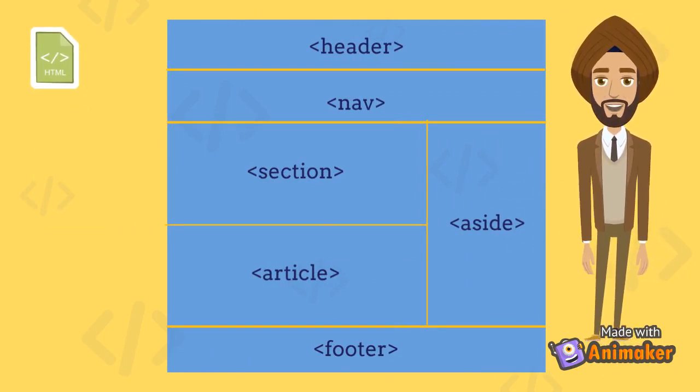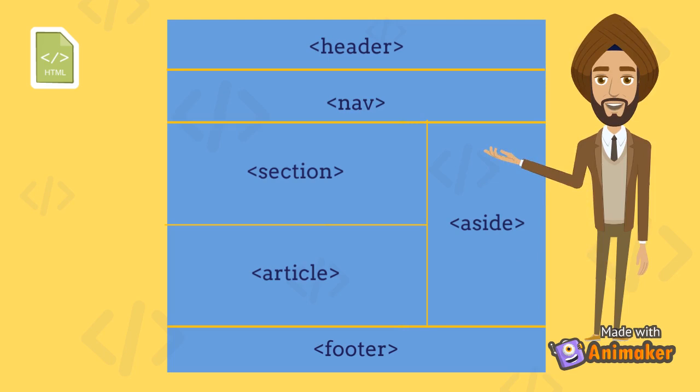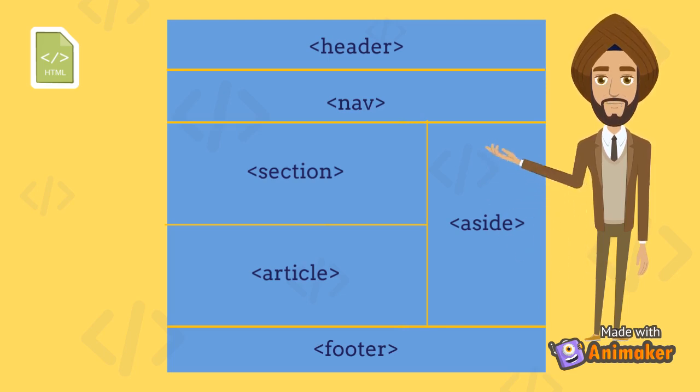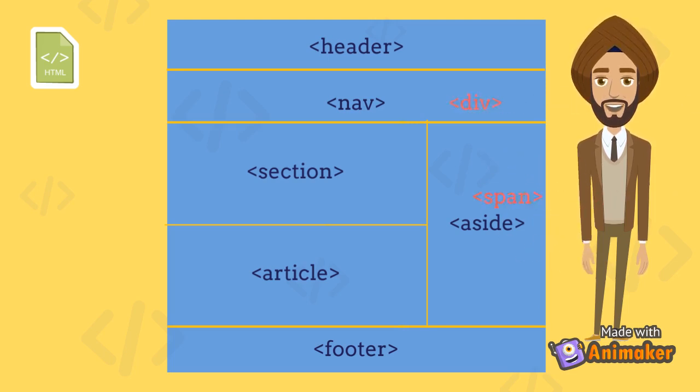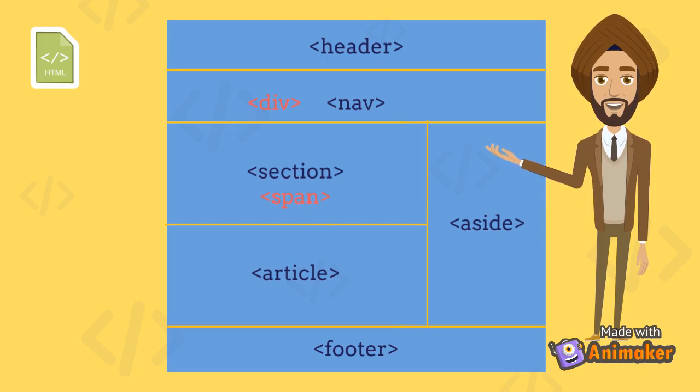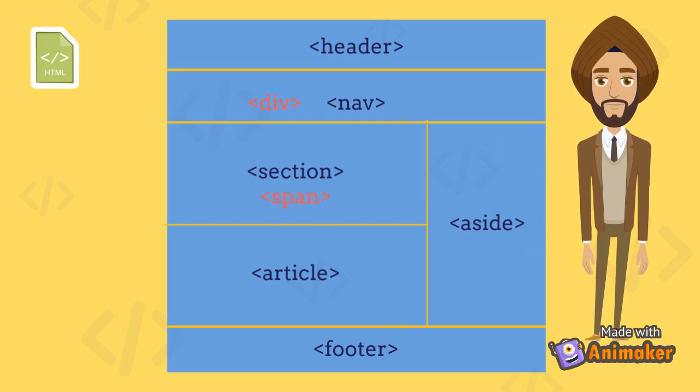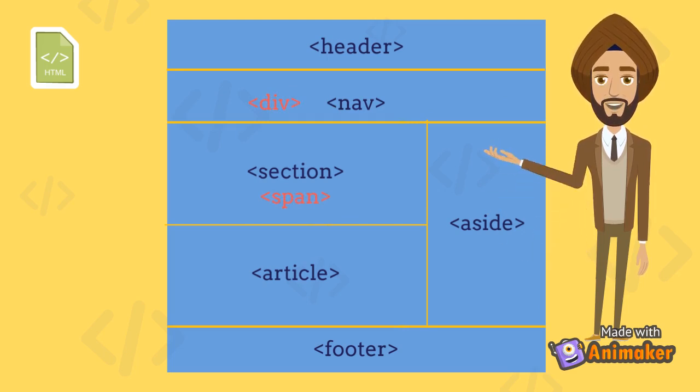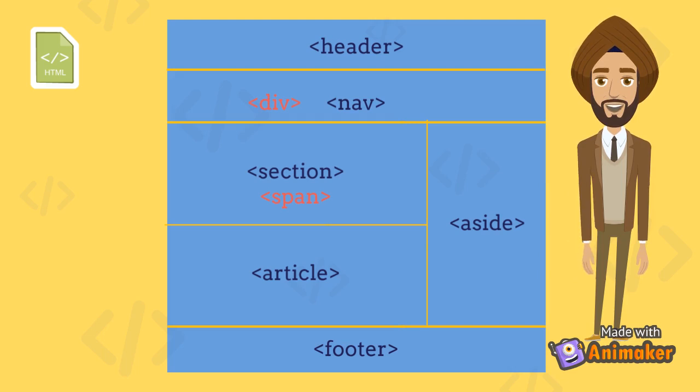A semantic element clearly describes its meaning to both the browser and the developer. Examples of non-semantic elements such as div and span tell nothing about its content, whereas header, nav and article clearly define its content.